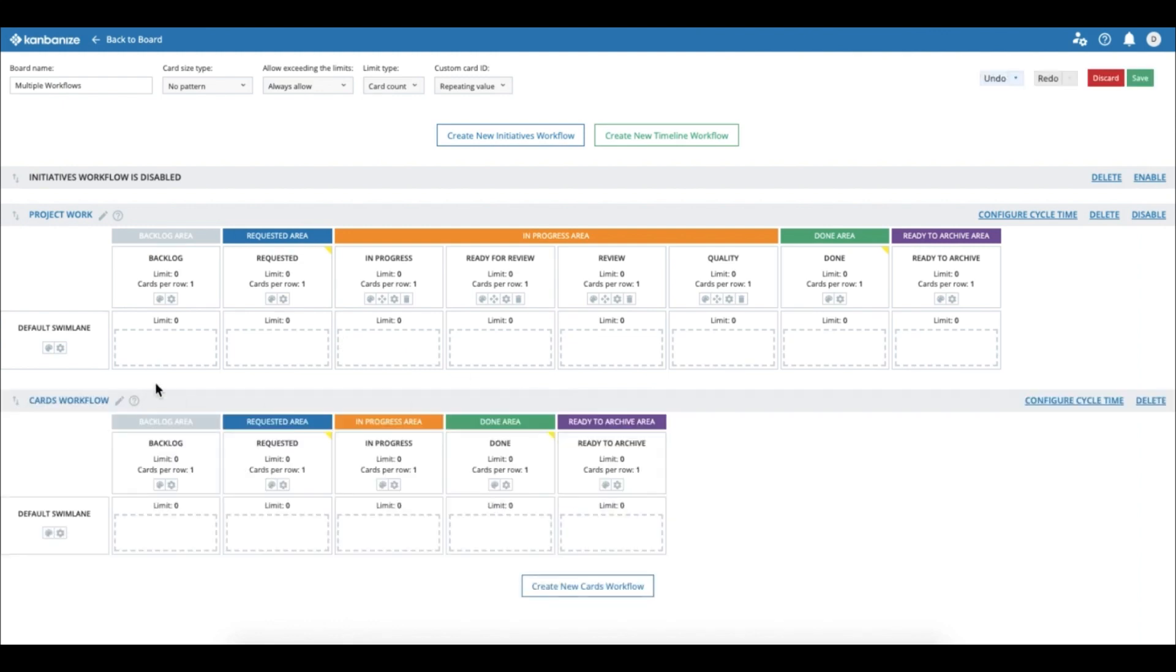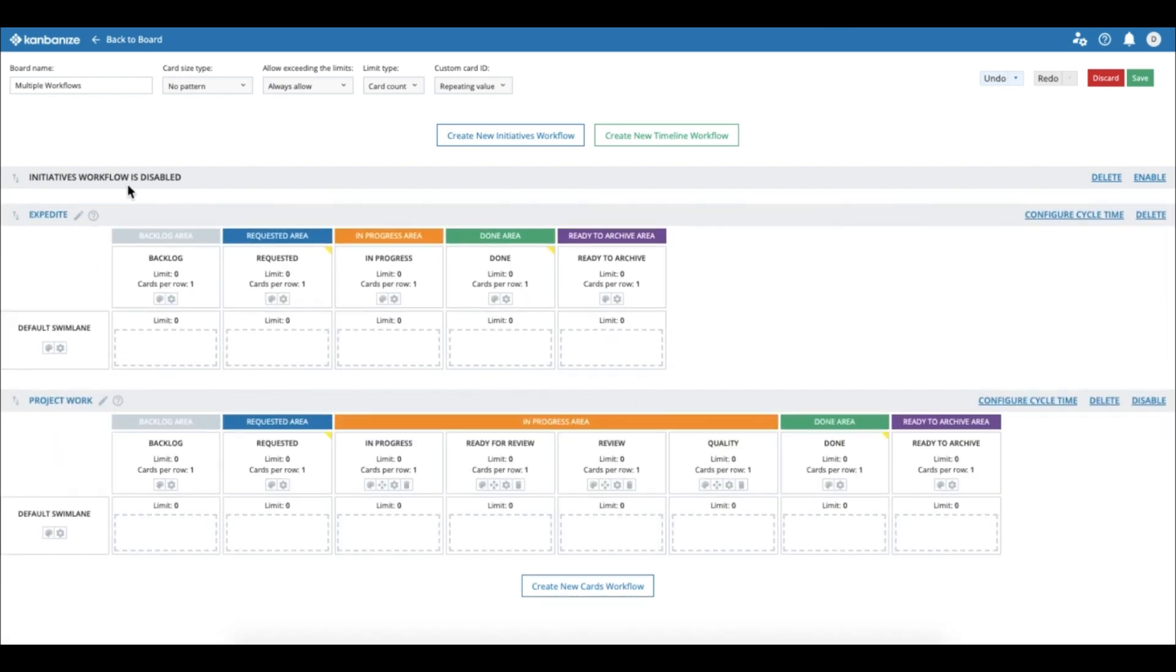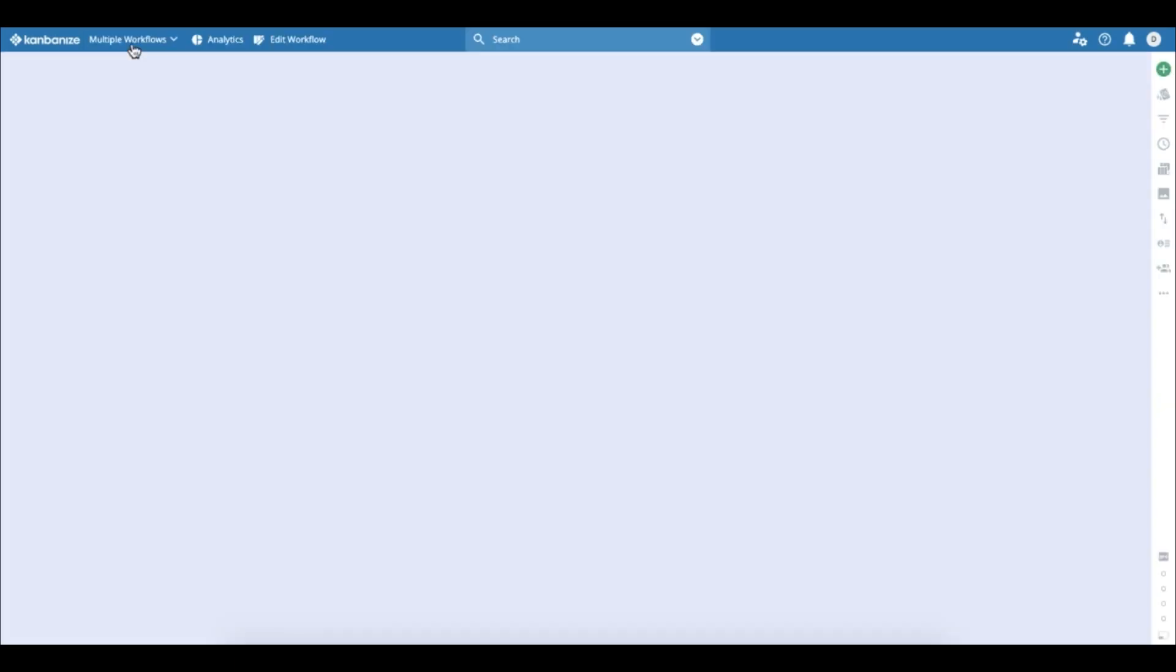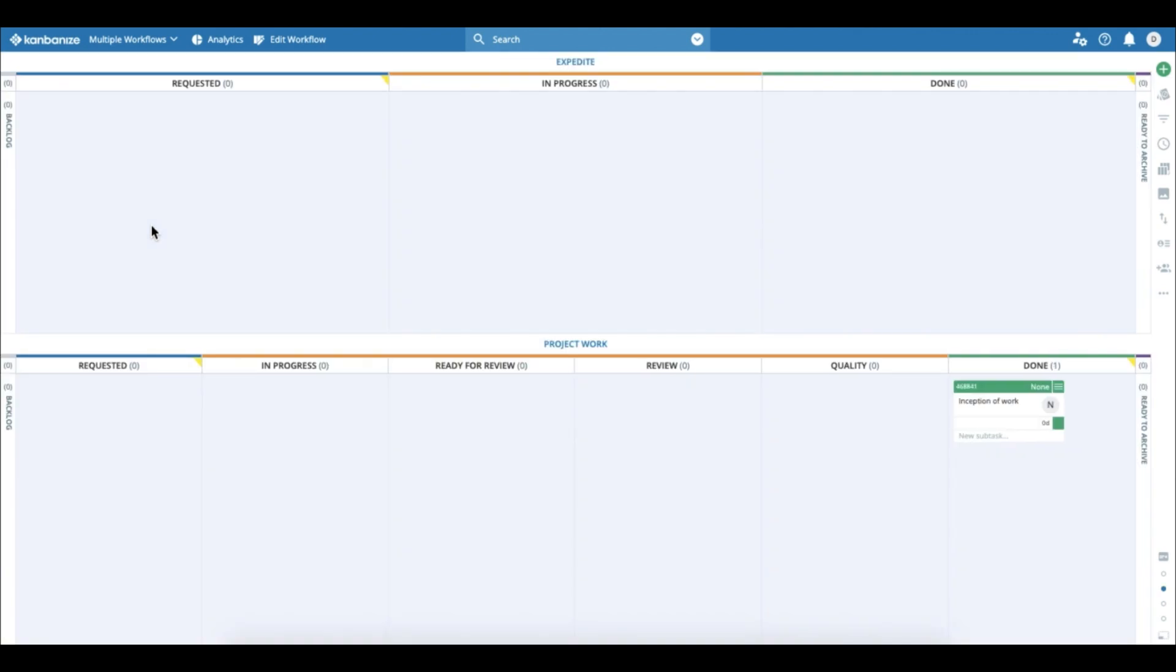Now we can add a new workflow. We can name it 'Expedite' and just leave it as is with the shortest possible workflow. And if we save the board and go back, we can see that now we have two completely different workflows.